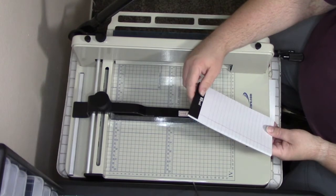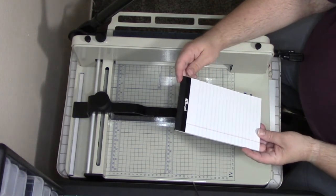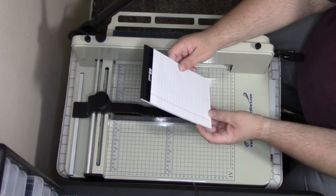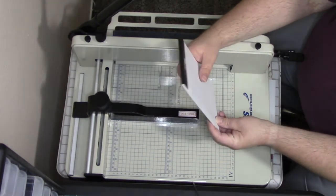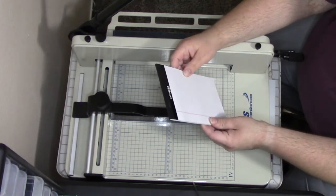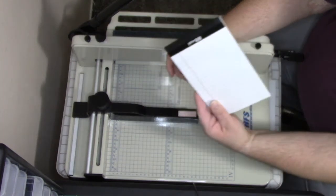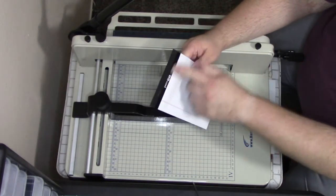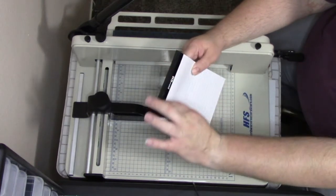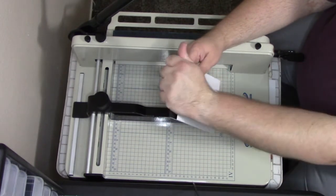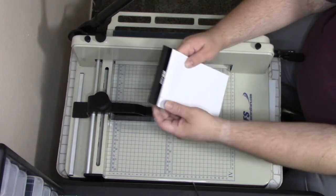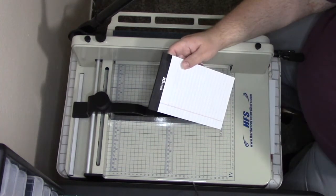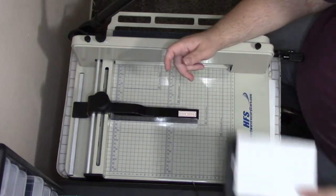For those of y'all that don't know, this is a junior legal pad. It is 8 inches by 5 inches. You can get these a lot of places. I got the pen and gear brand from Walmart. I kind of like this one because it has this black border on the top. I can do a wrap around with a decorative piece of paper to make it match the notepad.